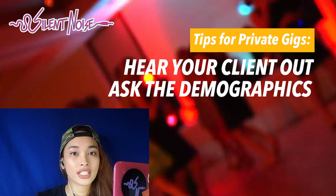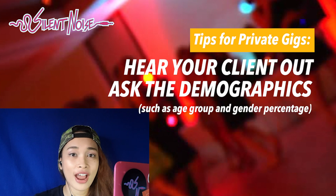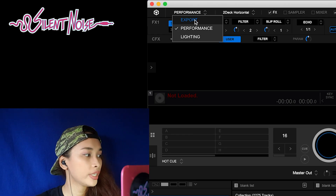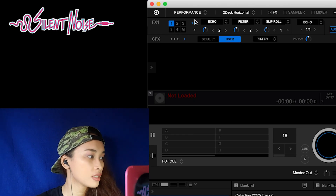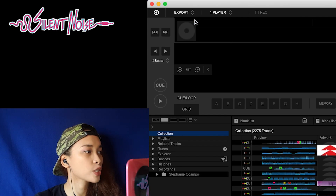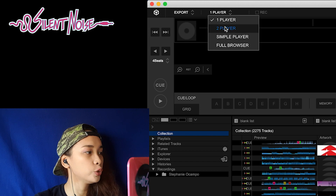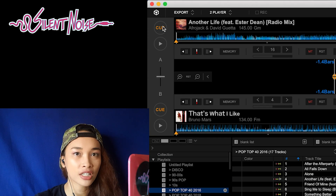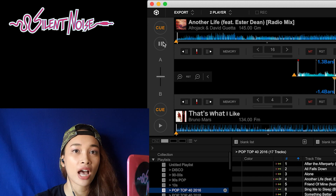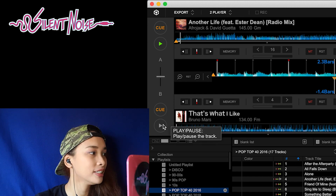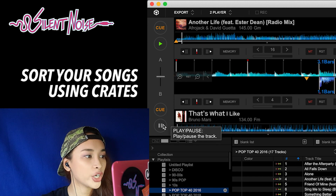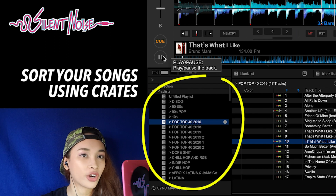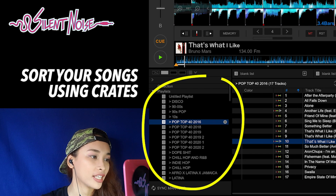But if not, it's a good idea to ask about the demographics of the crowd you'll be playing for. In your record box, you can switch to export mode and then two-player mode so that you can practice your tracks on your laptop even if you don't have a controller at hand. Organizing your tracks within crates beforehand will help you find the energy or the genre for your DJ set.